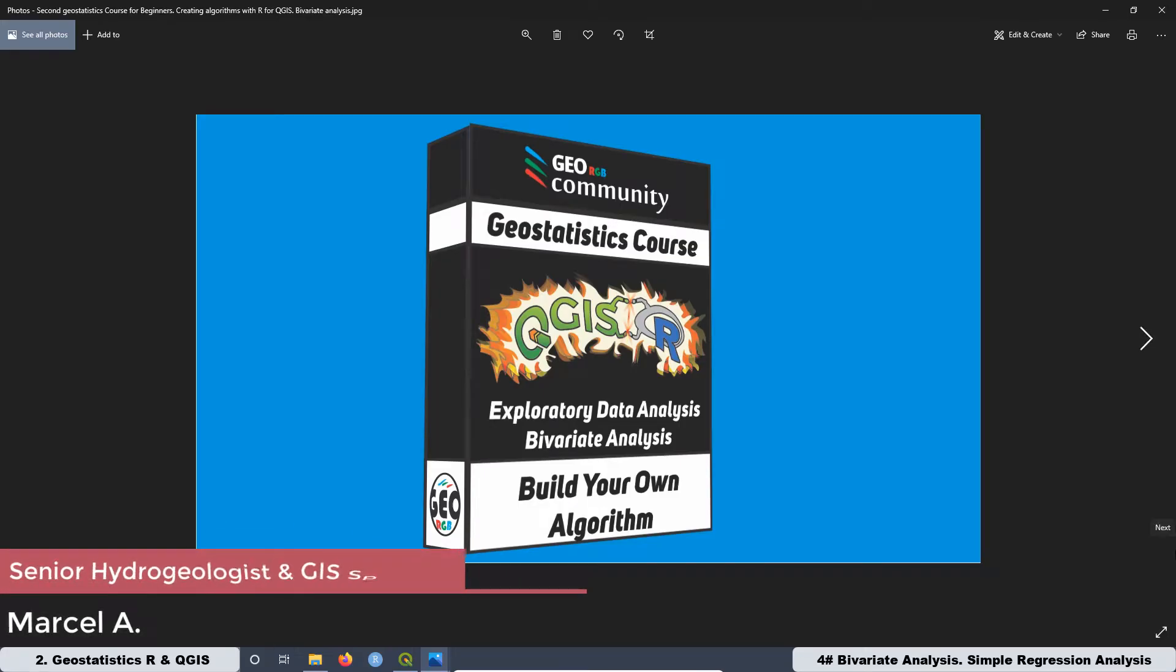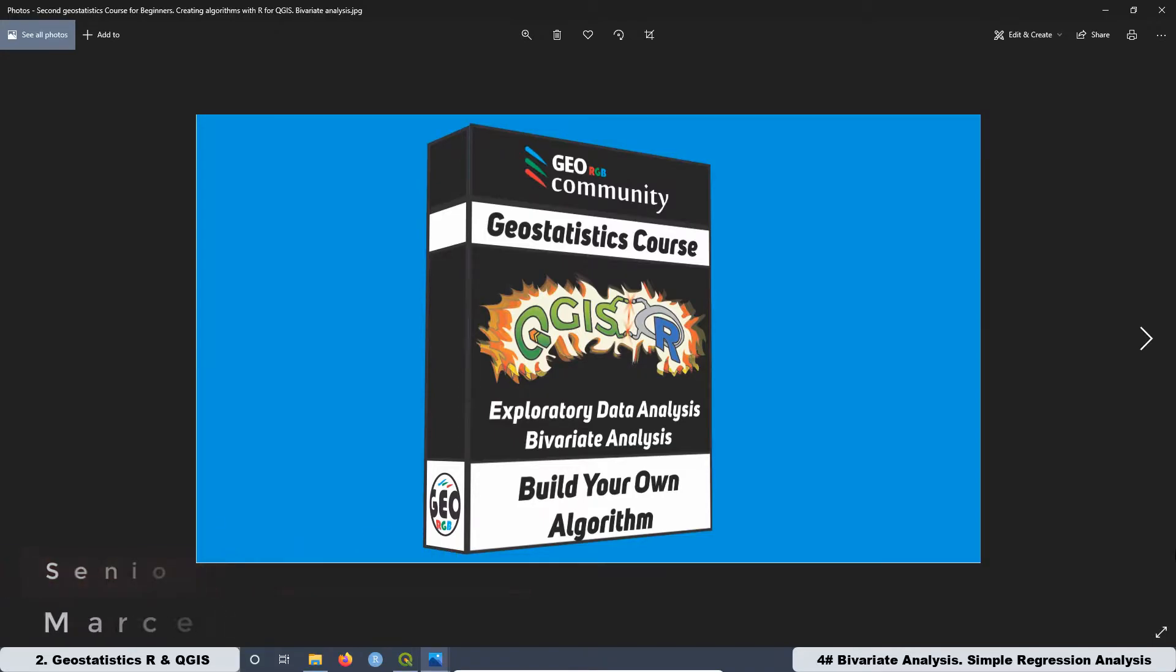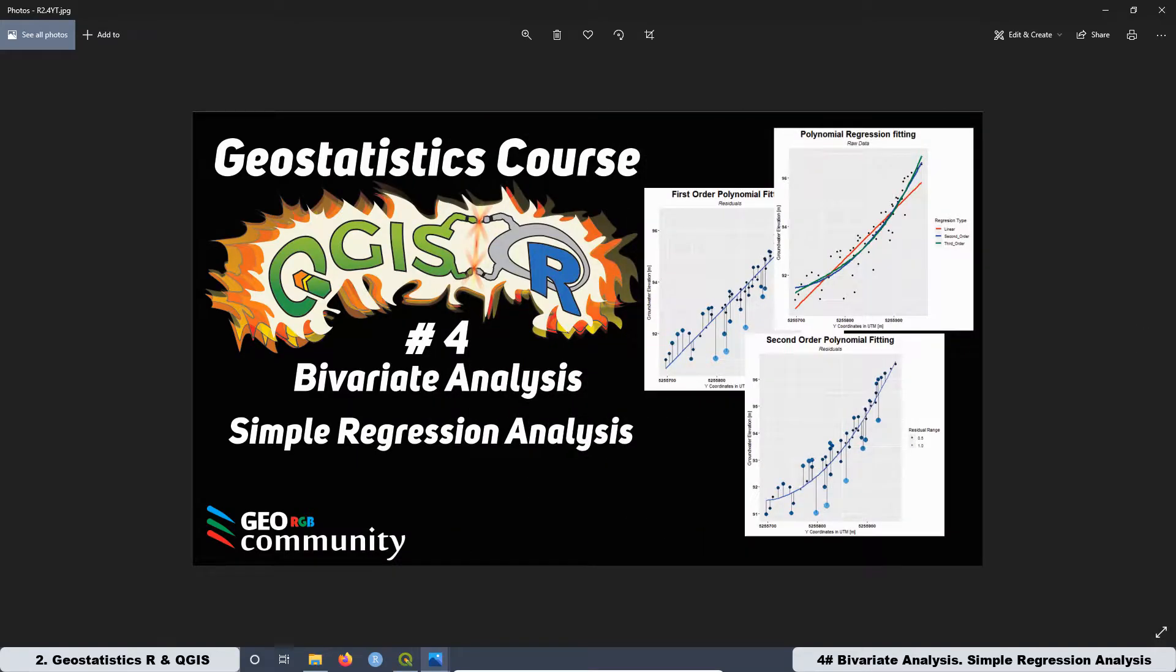Hello and welcome back to the second Geostatistics course with QGIS and R. This course is about exploratory data analysis, bivariate analysis. This is the fourth lesson of this course and today we are going to be talking about simple regression analysis.